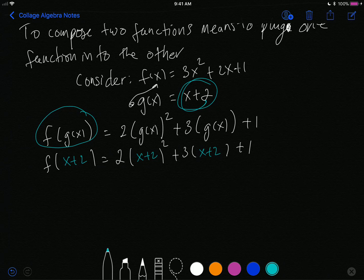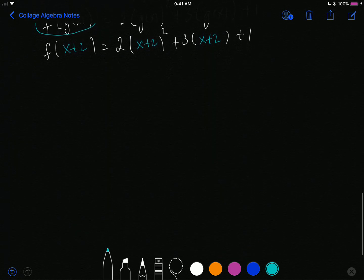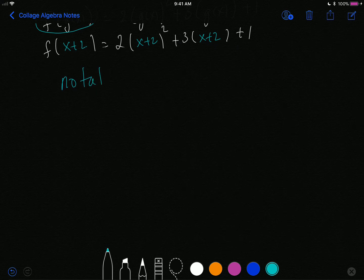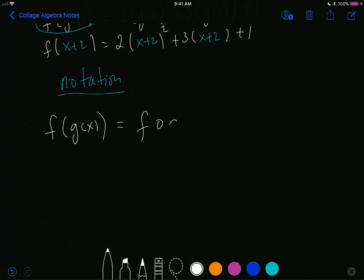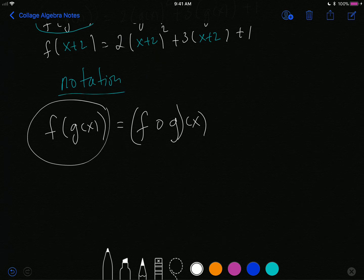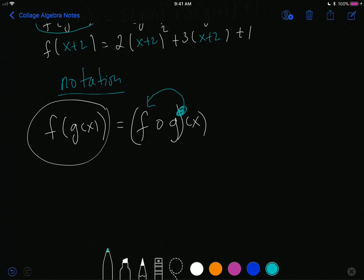The last thing to point out is the notation. We generally don't write it as f of g of x — although that is correct. Instead we write it as f open-circle g, with parentheses and then x. This does not mean f times g times x. This means: take the g function and plug it into the f function. This notation becomes especially useful when you have a more complicated composition.